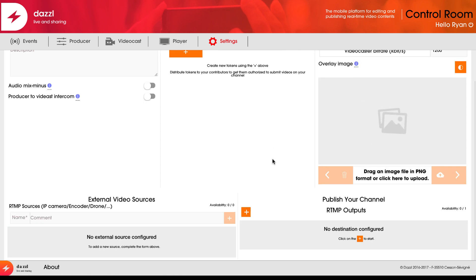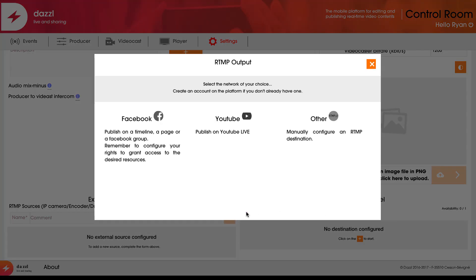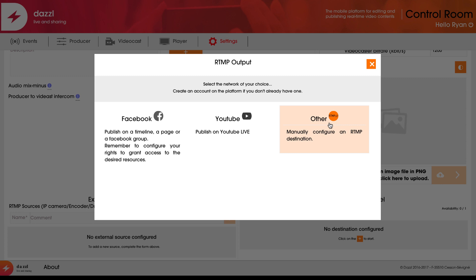More importantly, I can add external video sources like professional cameras, encoders, and drones, as well as publish my channel to an RTMP output. If I click on the plus button here, I can connect it to Facebook Live, YouTube Live, or other RTMP outputs like a CDN or live streaming service.